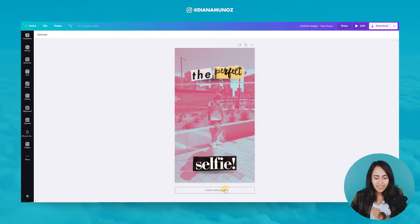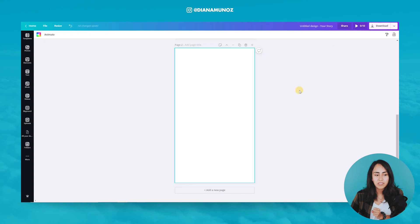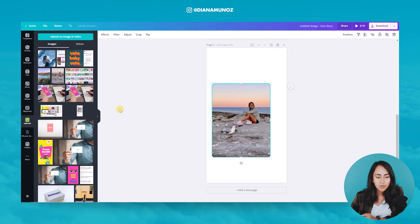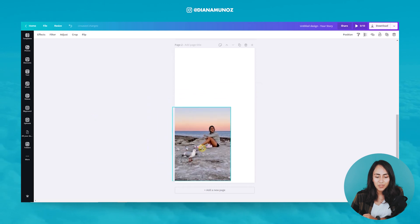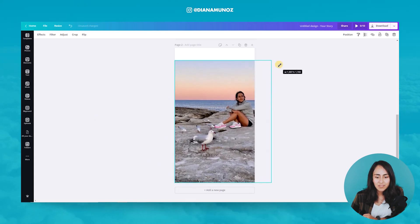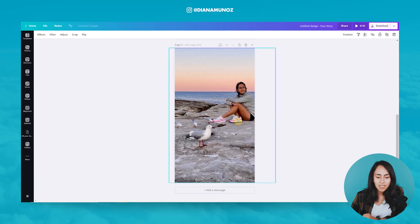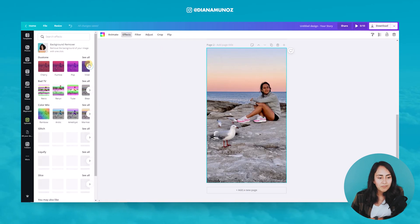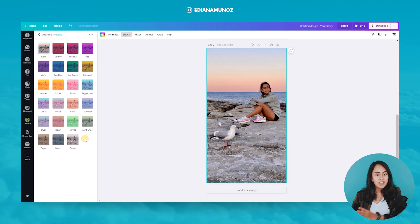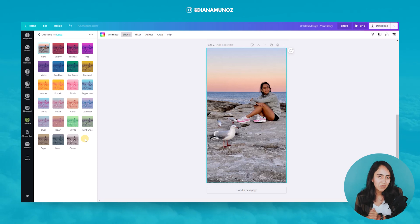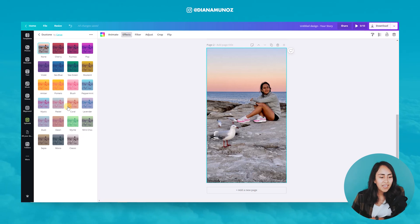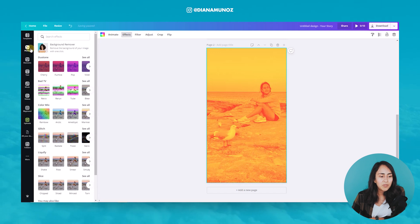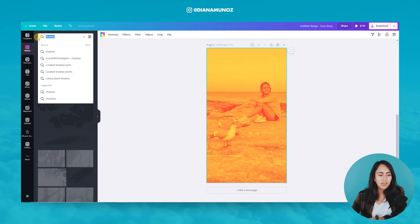Now let's go to the second story — let's add a new page and delete the background image. I already have my picture here. Ronnie took this picture of me the other day when we were walking on the beach. Let's stretch this photo and position it in the center. Now let's add the duotone effect — in this case, I already know which color works better, so I'll do this first. I'm almost sure I used this amber effect. Let's apply.